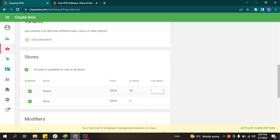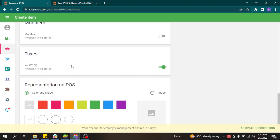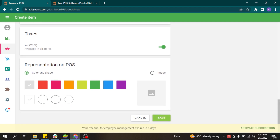If you have multiple branches, you can add stock for each branch. You can also get low stock notifications to be notified when your tickets are running low. Tax is already activated based on the configuration in your account, and you can choose how you want to represent this item in the POS screen by selecting a color, shape, or image, then clicking save.